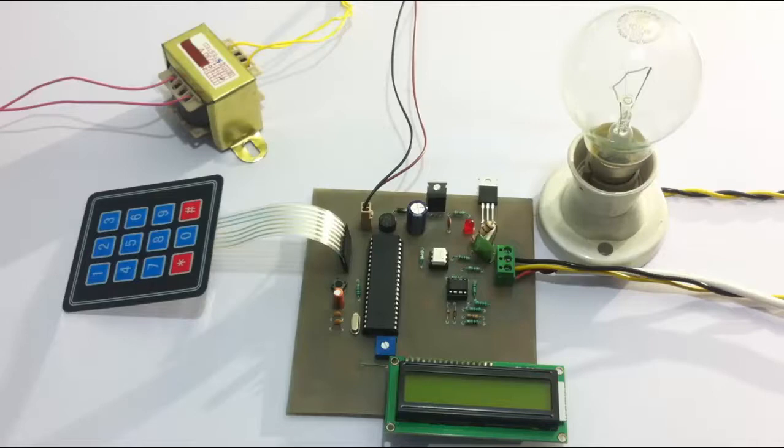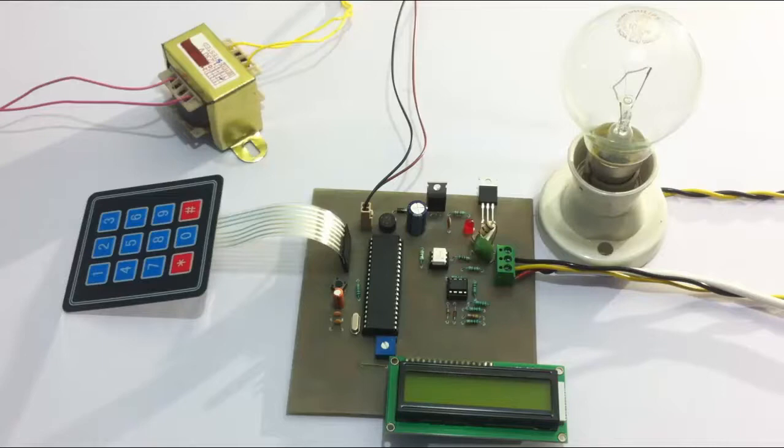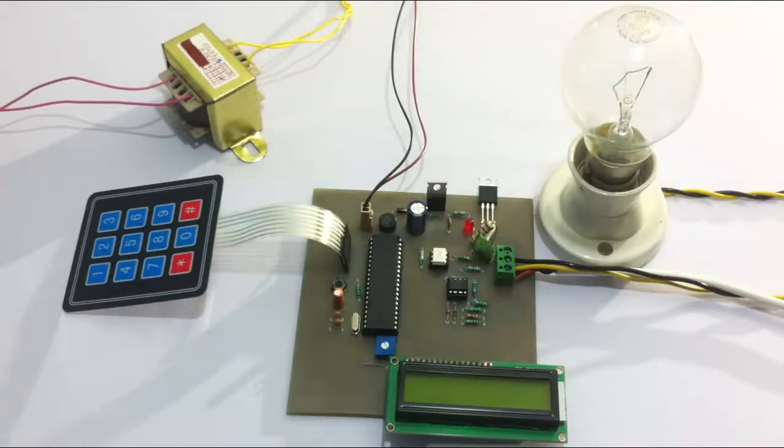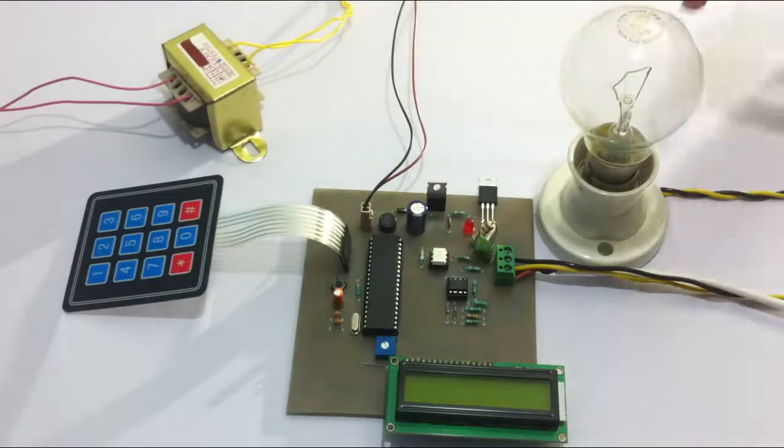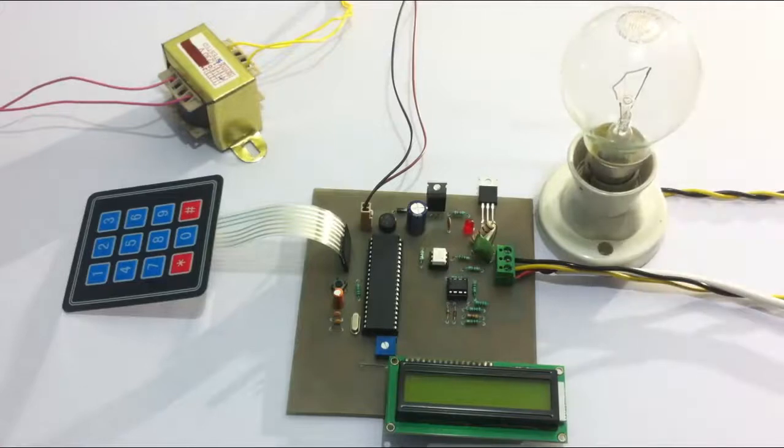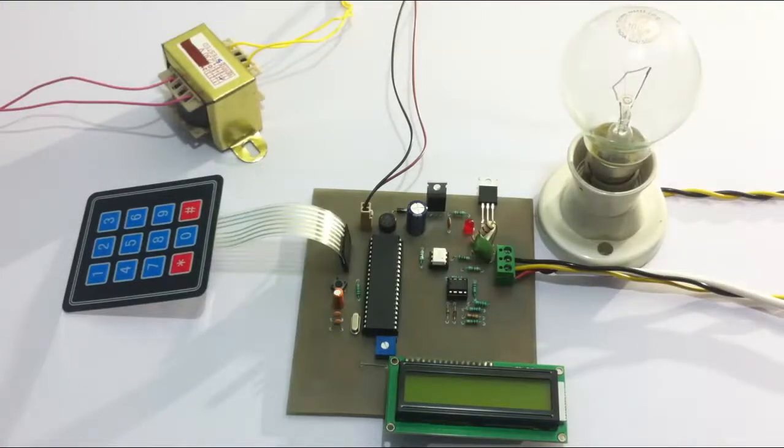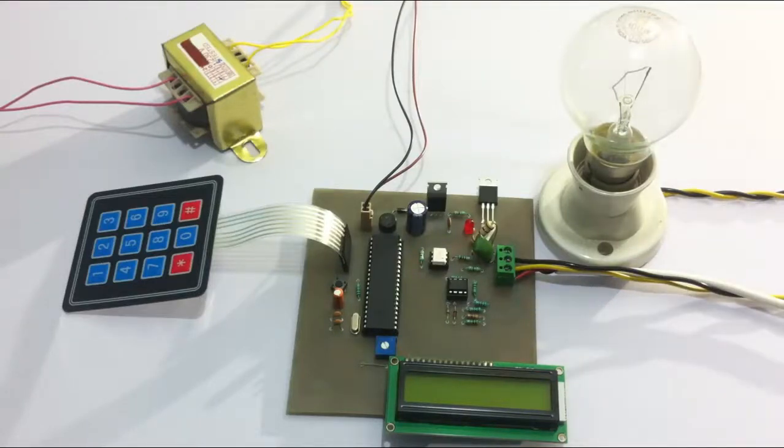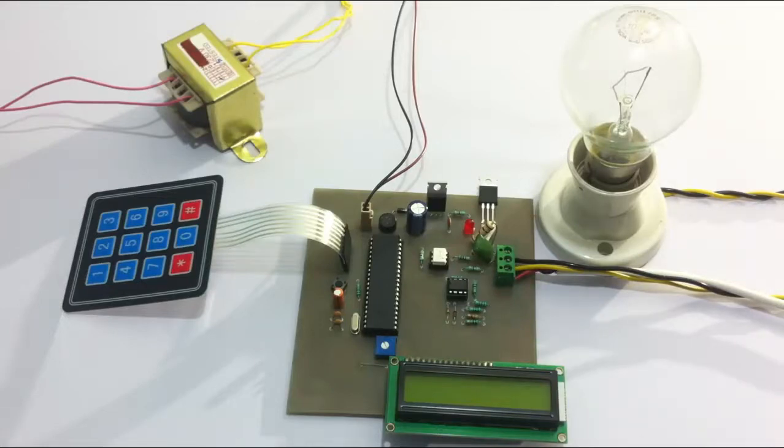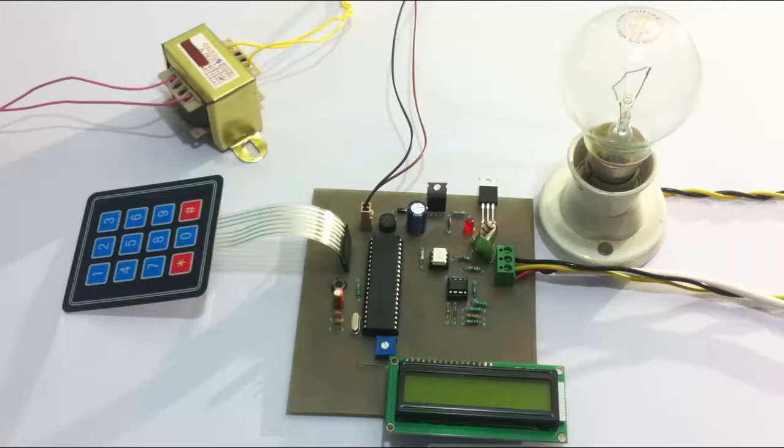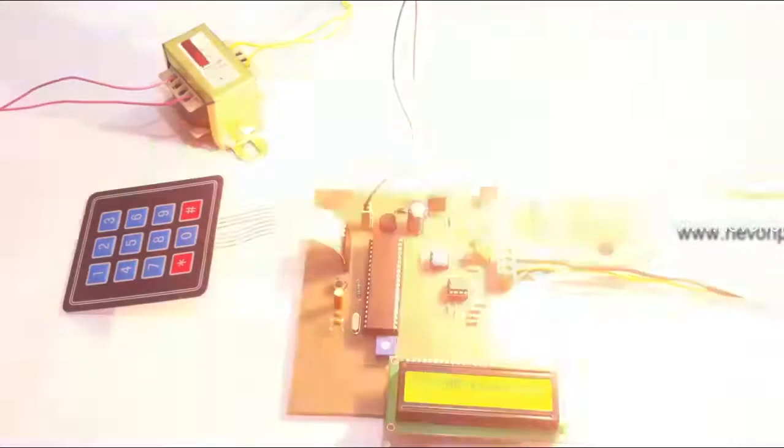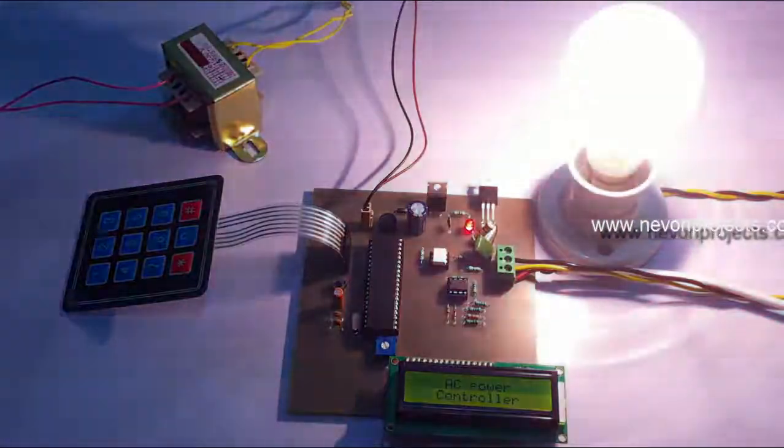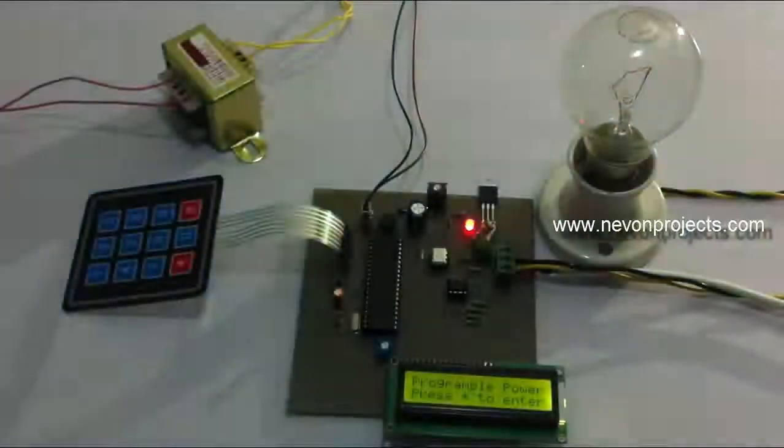The system also displays the current strength of the AC power supplied. The entire circuit is powered by a 12-volt transformer. This bulb here is used to demonstrate as a load, so the system is going to supply power to this load and the load is going to glow at a certain intensity depending on the power supplied. Let's see how the system works.